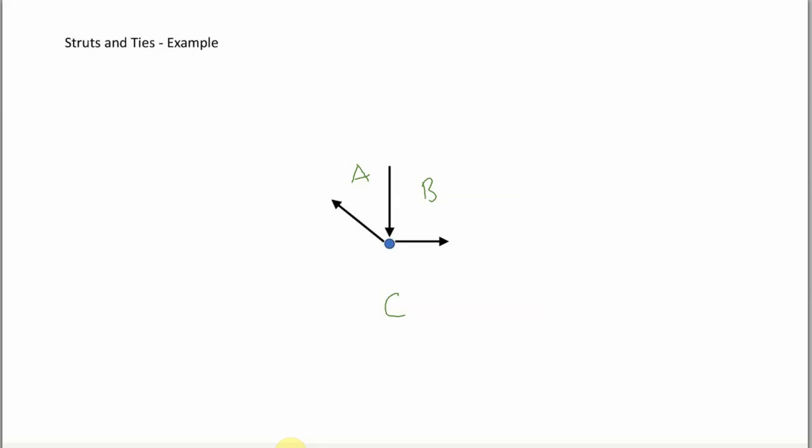So for example, the top member which is pointing vertically down, we would refer to as member AB. So let's have a look at member AB. So member AB is a strut. And I know it's a strut because it is pointing into the pin.